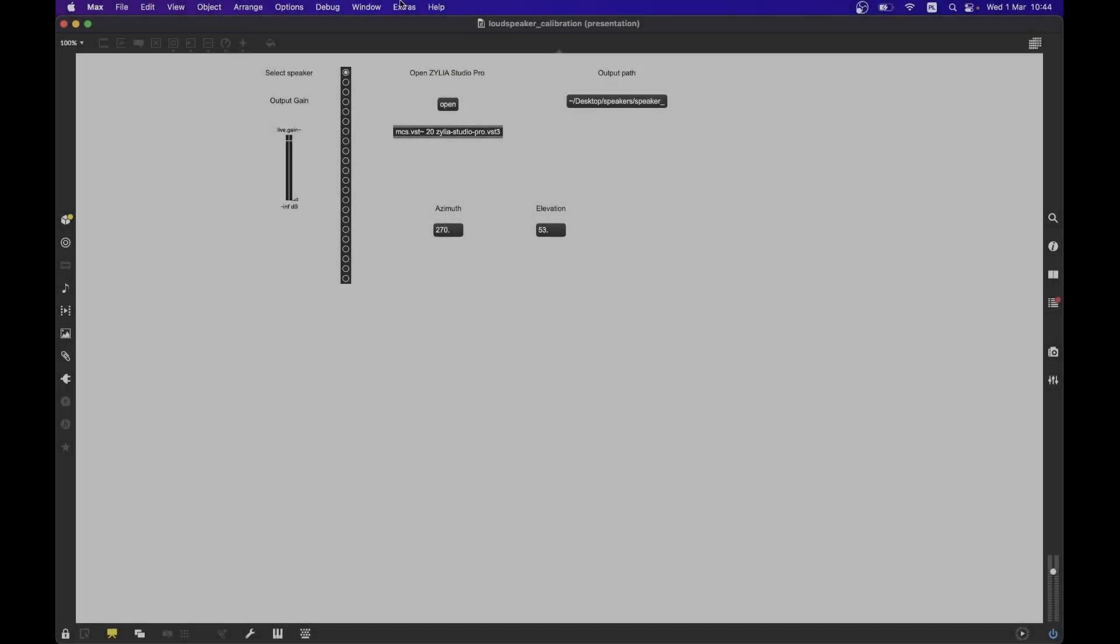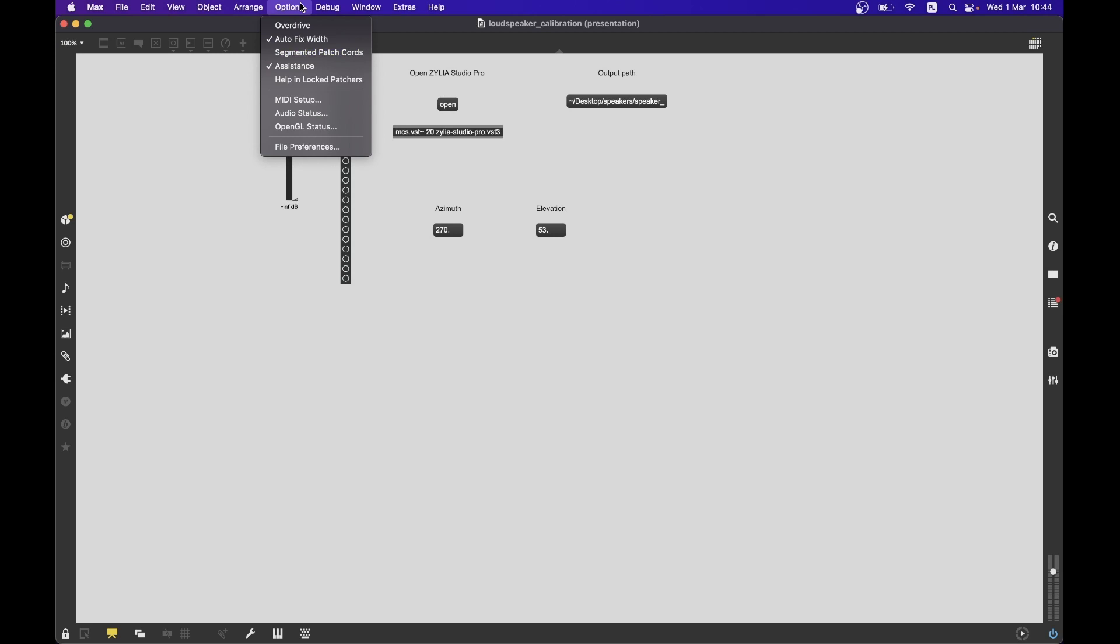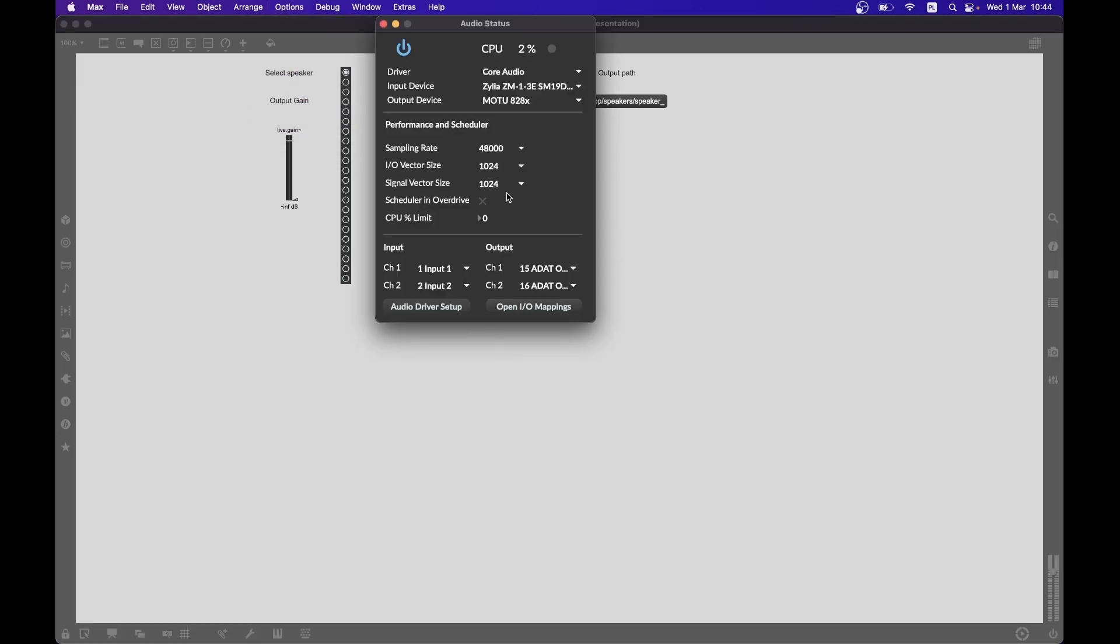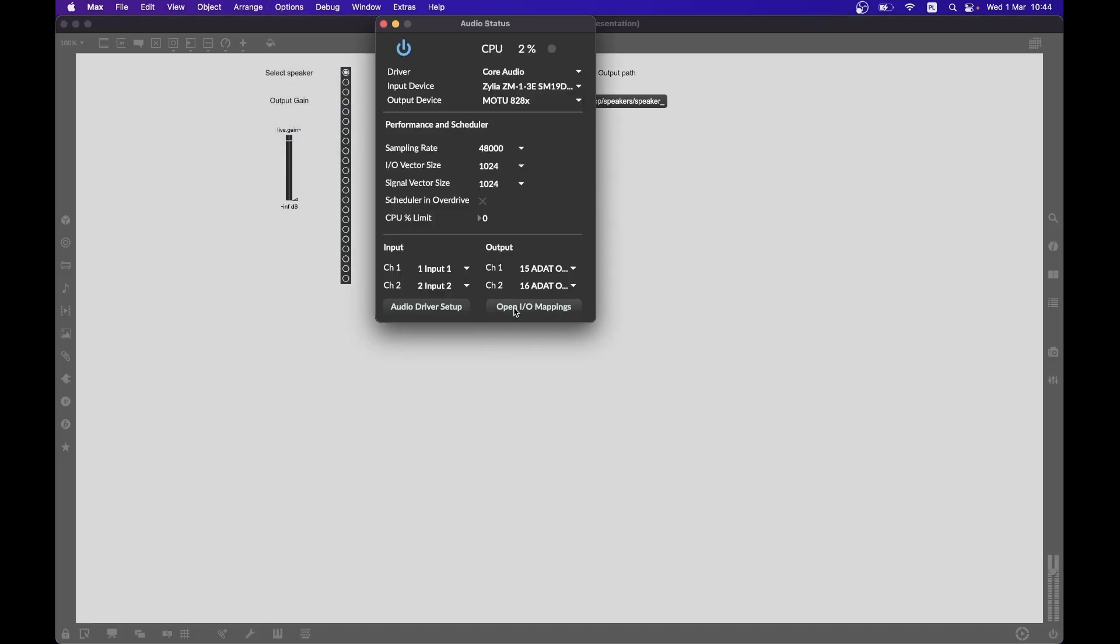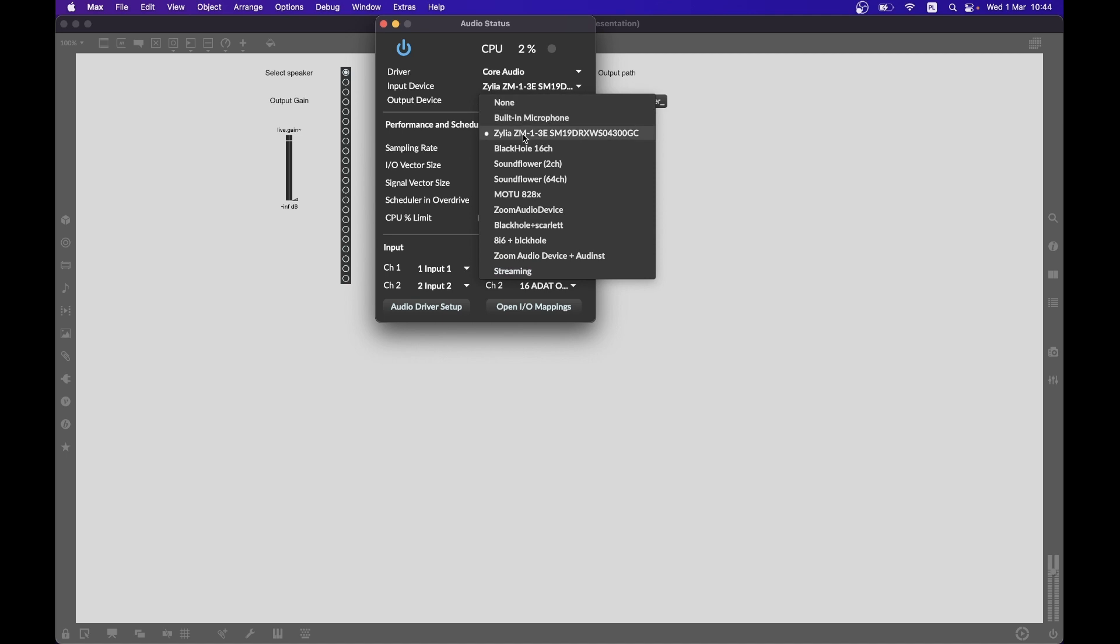Next, you need to open the Max MSP patch. You need to change the input device to Zilia ZM1 and the output device to your loudspeaker's audio interface.